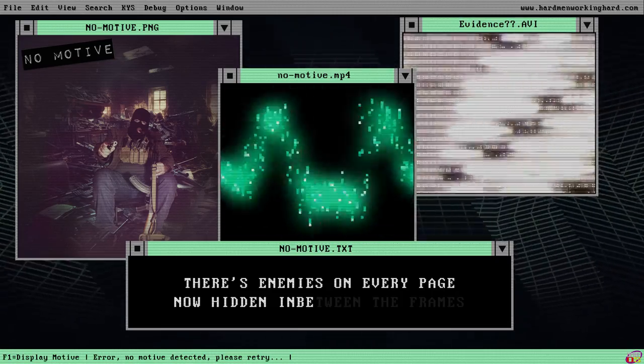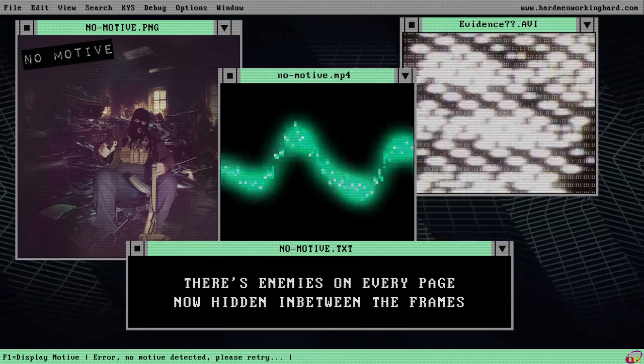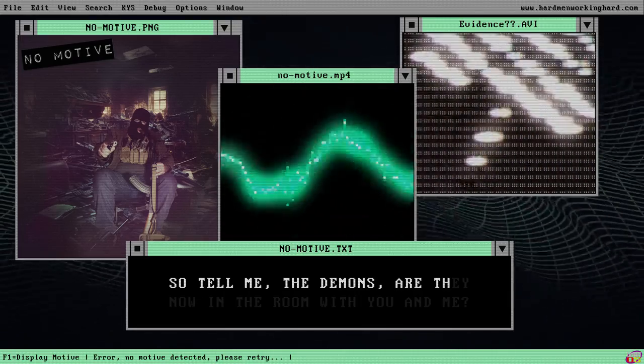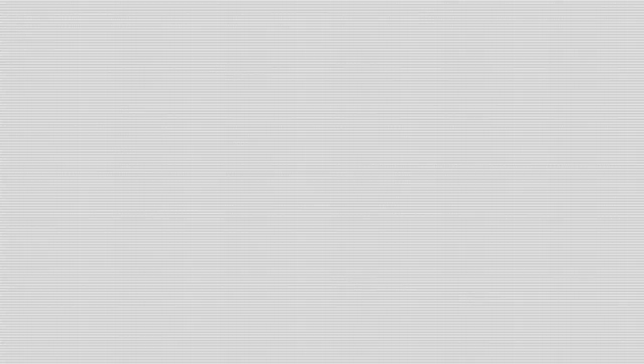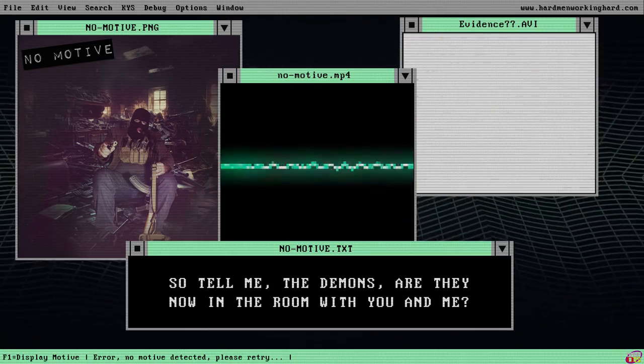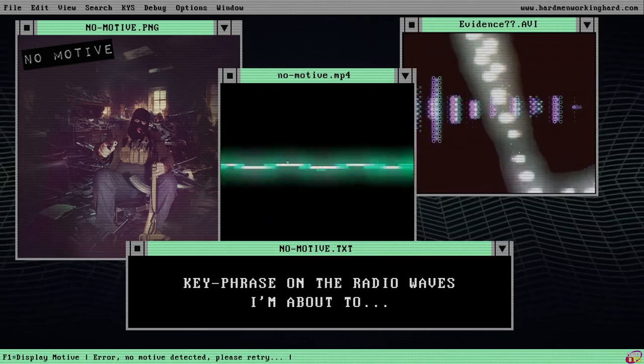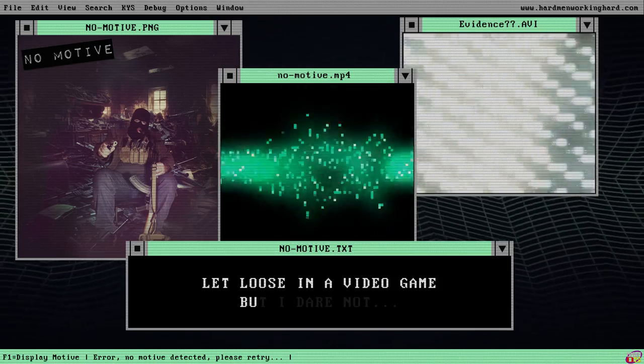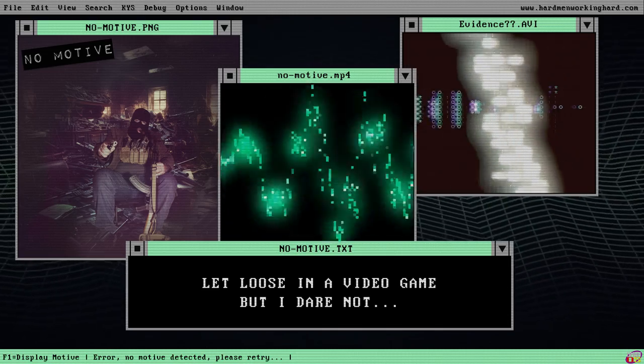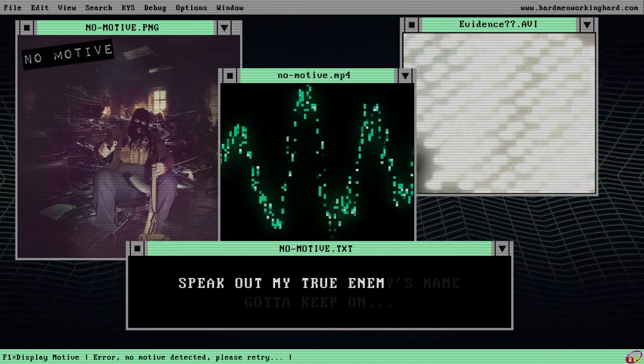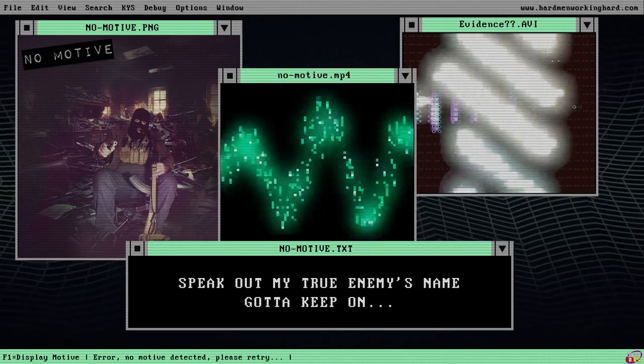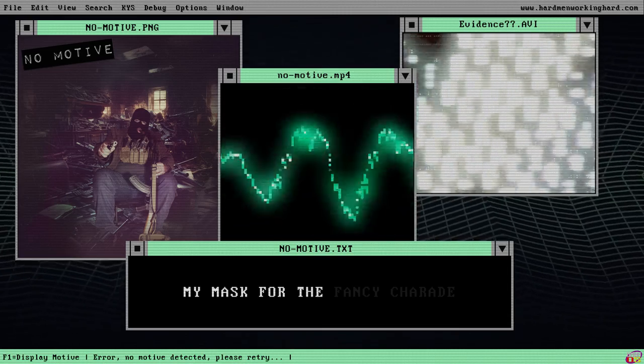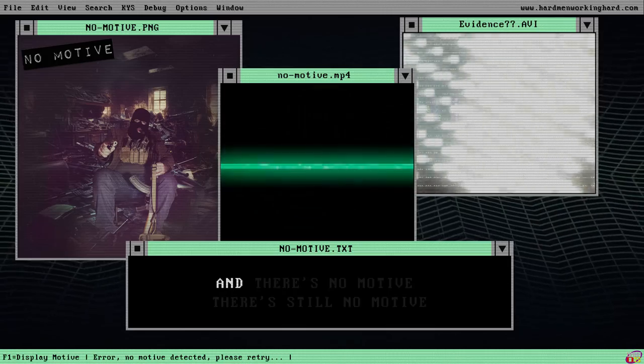There's enemies on every page, now hidden in between the frames. So tell me, are the demons out in the room with you and me? Key phrase on the radio waves, I'm about to let loose in a video game. But I dare not speak out my true enemy's name. Gotta keep on my mask for the fancy charade.